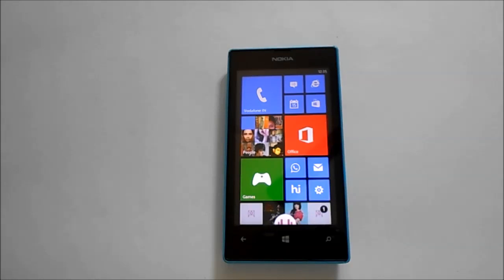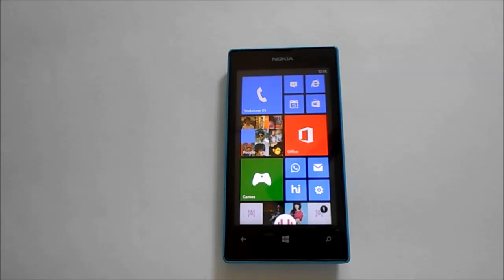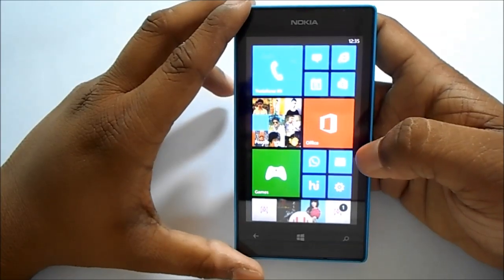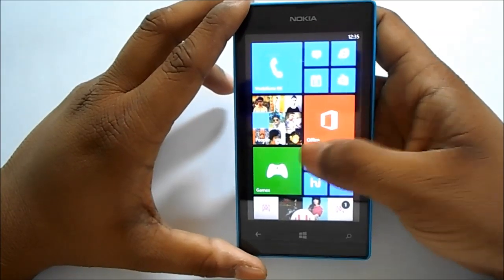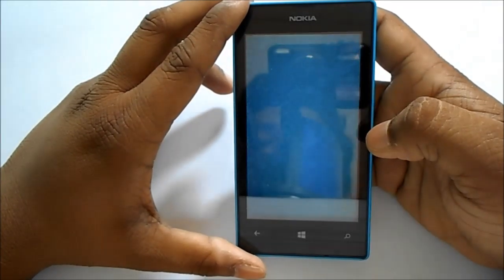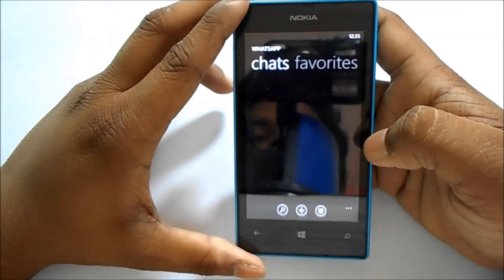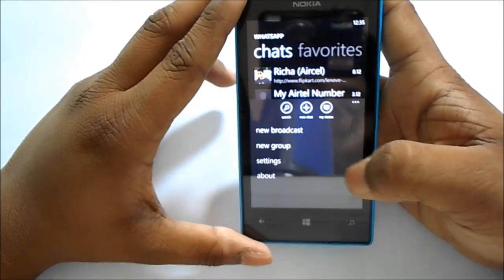What is up guys, today I'm going to show you how to block contacts in WhatsApp in Windows Phone. Let's get started. First of all, open WhatsApp, then go to Settings.